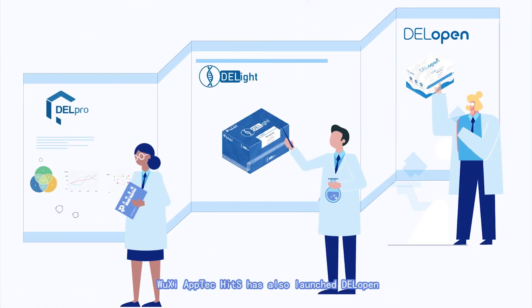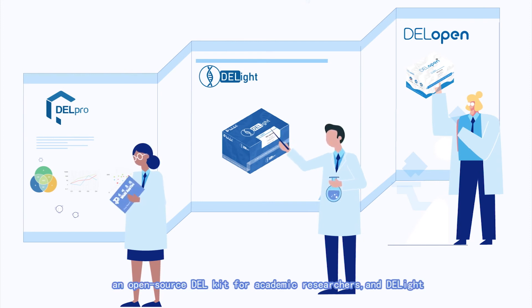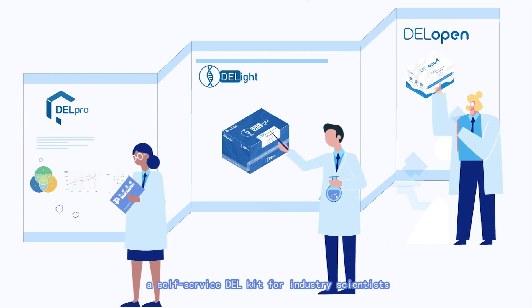Wuxi AppTech HITS has also launched DEL Open, an open-source DEL kit for academic researchers, and DEL Lite, a self-service DEL kit for industry scientists.